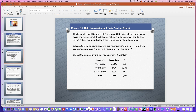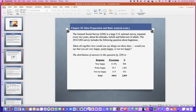The General Social Survey is a large United States national survey repeated every two years about the attitudes, beliefs, and behaviors of adults. In 2016, the General Social Survey included the following question about happiness: 'Taken all together, how would you say things are these days? Would you say that you are very happy, pretty happy, or not too happy?'